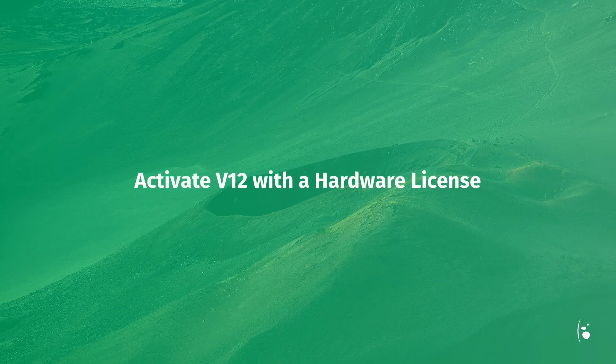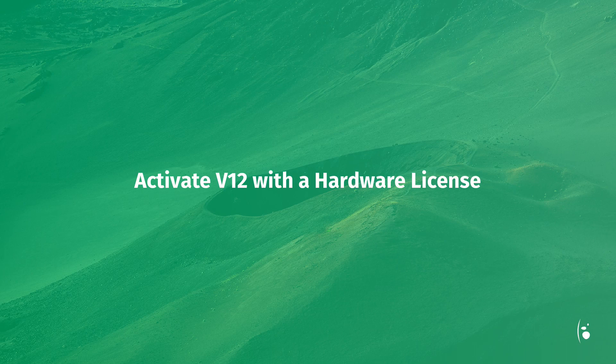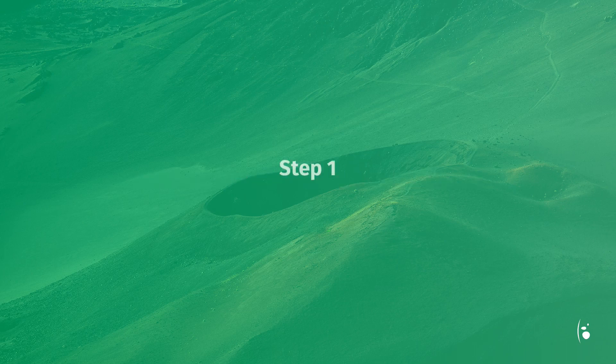Activate a RIP version 12 with a hardware license. Step 1: Create a workspace account.